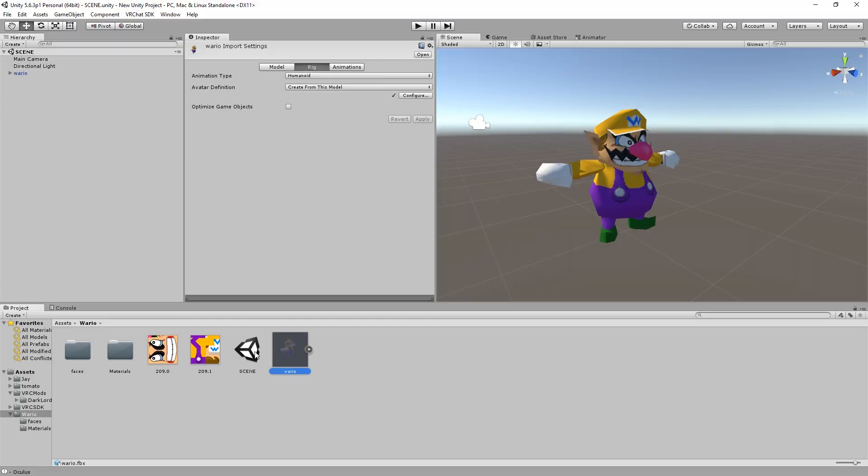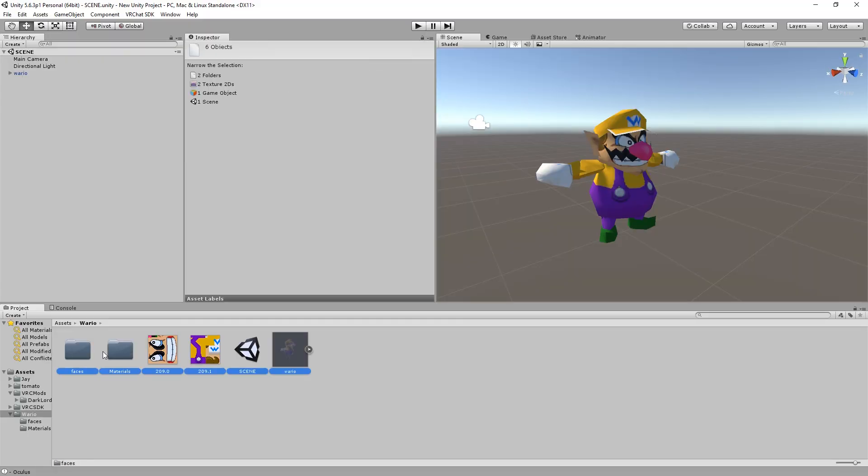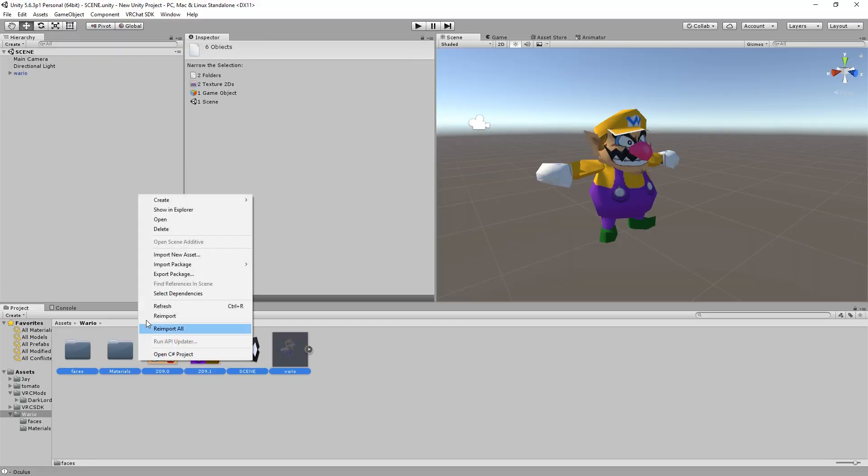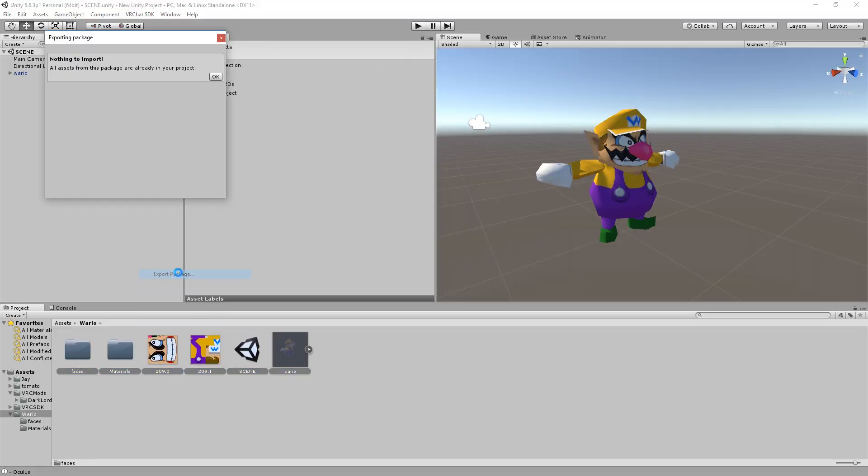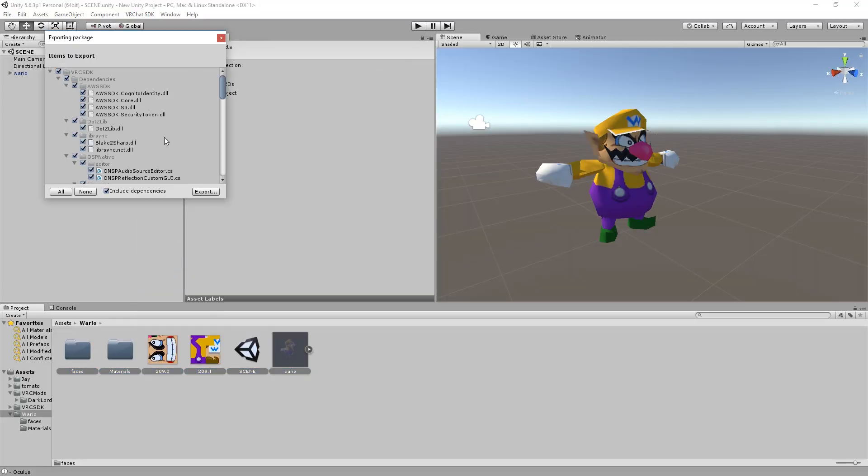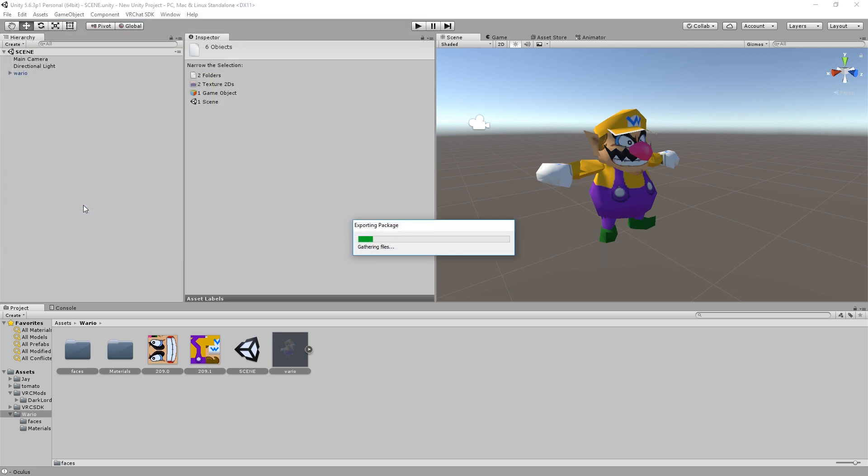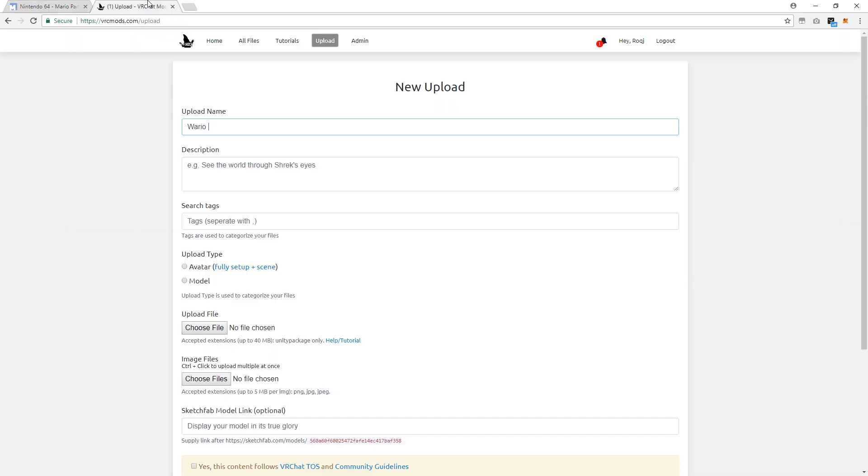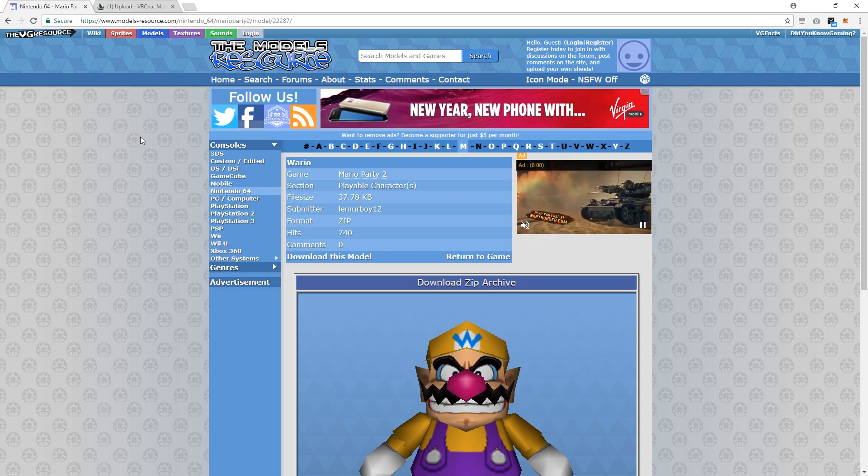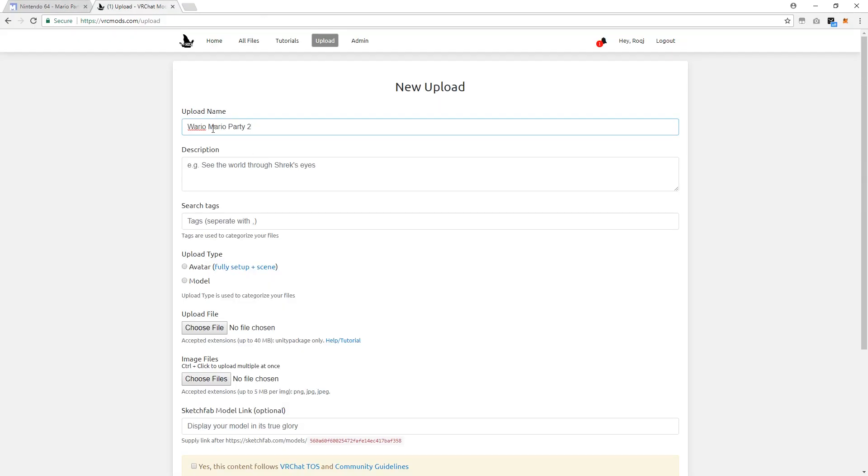If you wish to share your avatar, select all of your files, click Export, and do not include dependencies. Once complete, upload your Unity package to VRCMods.com.